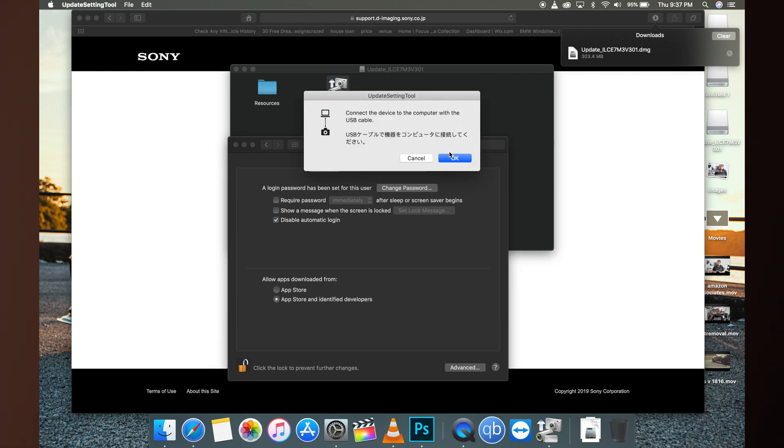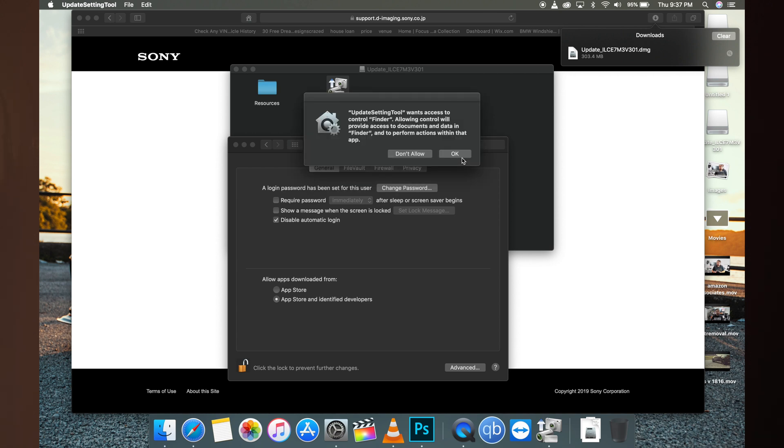We just had to allow it to communicate with the computer. Now it says connect the device to the computer with a USB cable. Click OK. The update settings tool launches. Just click OK.